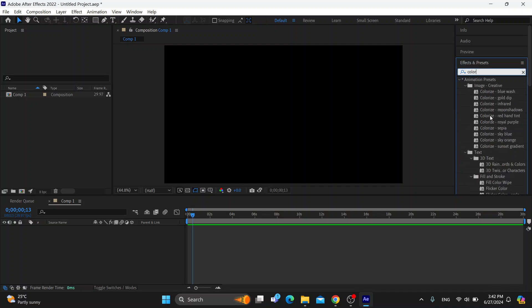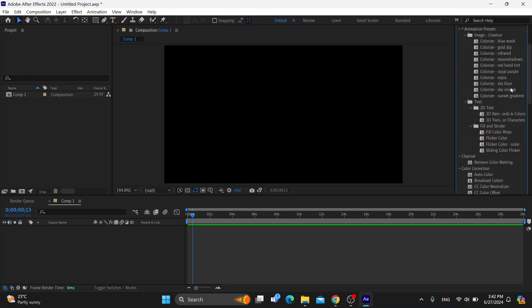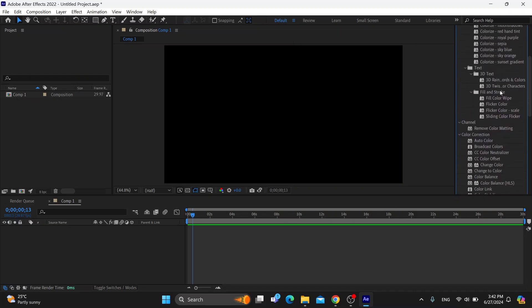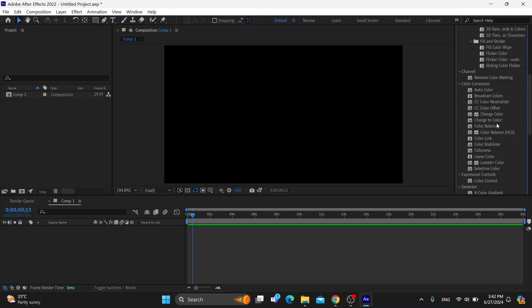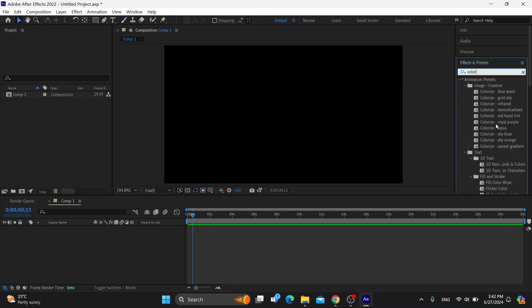As you can see, now we have a lot of presets. We have the colorize video, we can try out the blue wash or infrared water. We can try out all the effects that are right here, we can remove color matting, whatever. Try to find out what effect best works for your video.